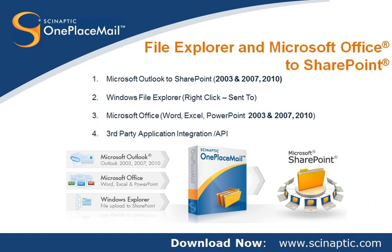Thank you for watching this OnePlaceMail screencast showing Windows File Explorer and Microsoft Office integration to SharePoint. The complete OnePlaceMail software and documentation is available for download and evaluation. The download provides you with the full capabilities presented in this screencast series to evaluate against your business requirements.